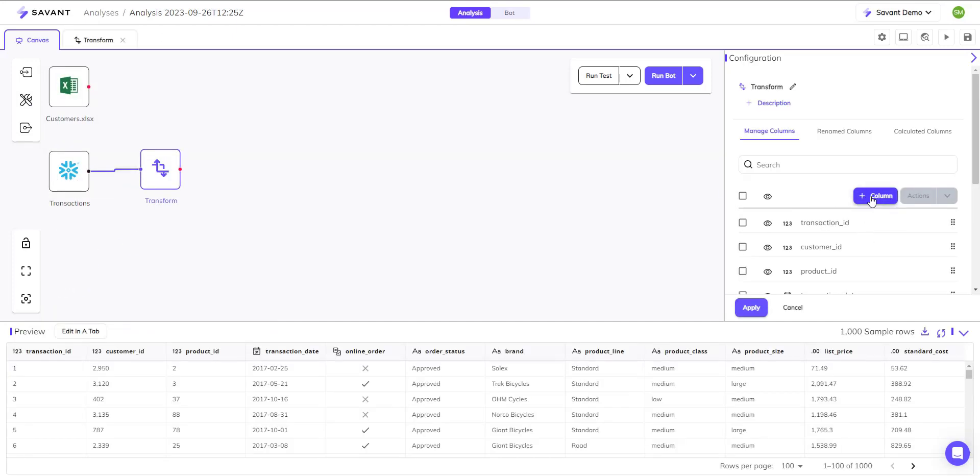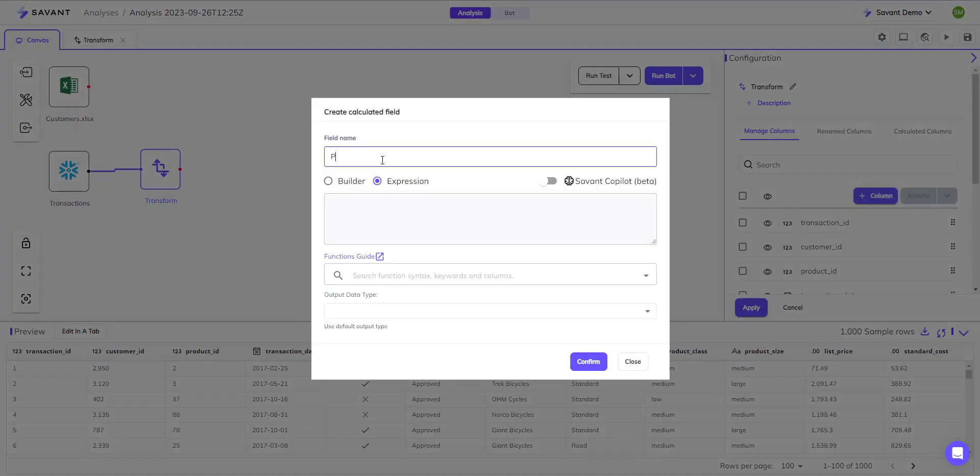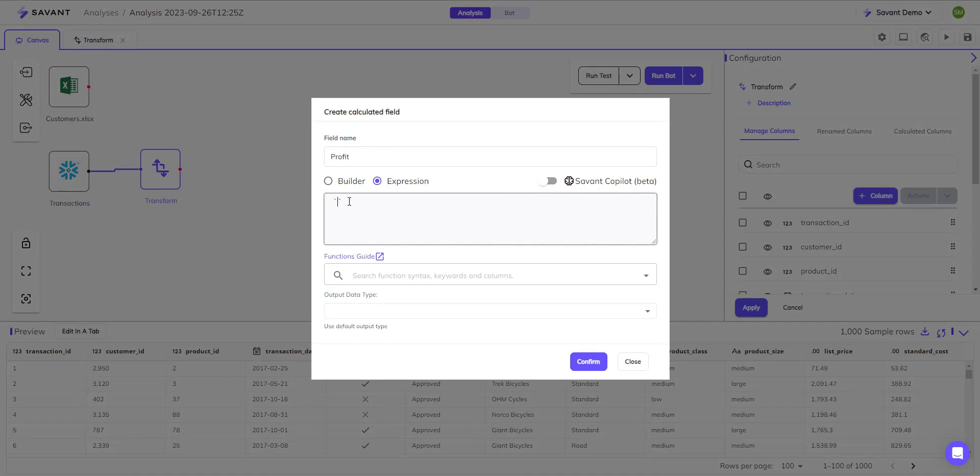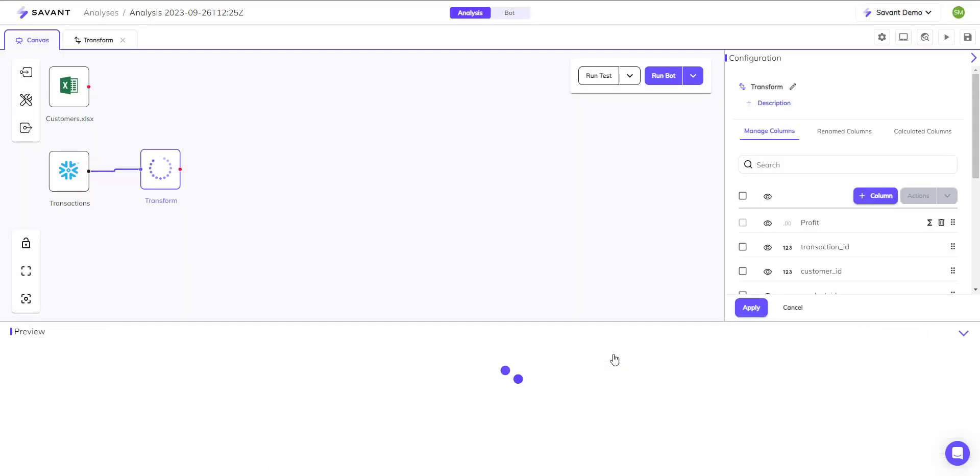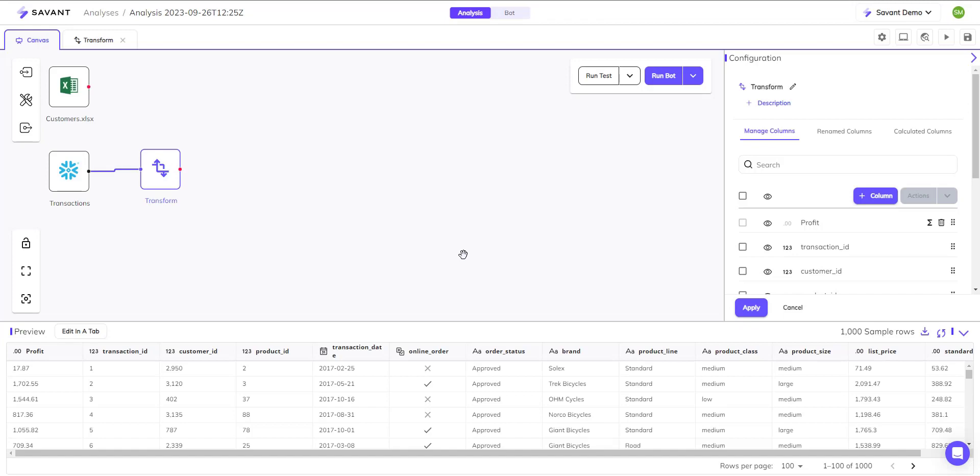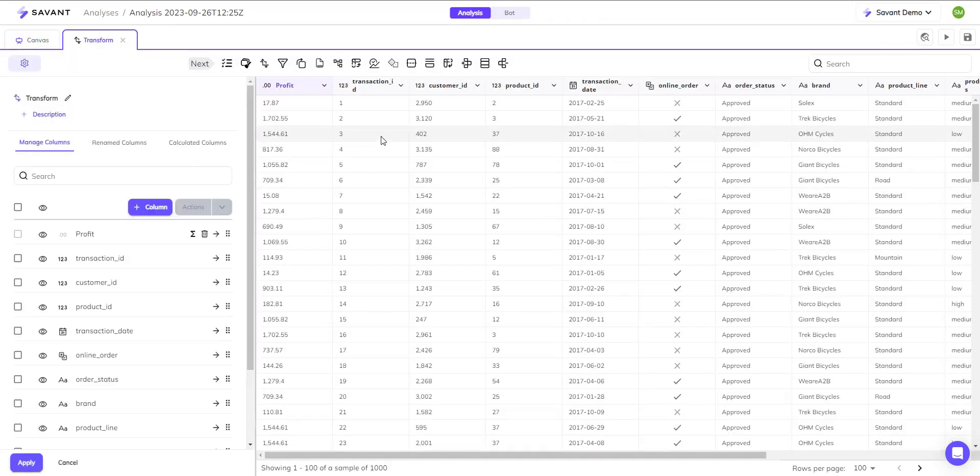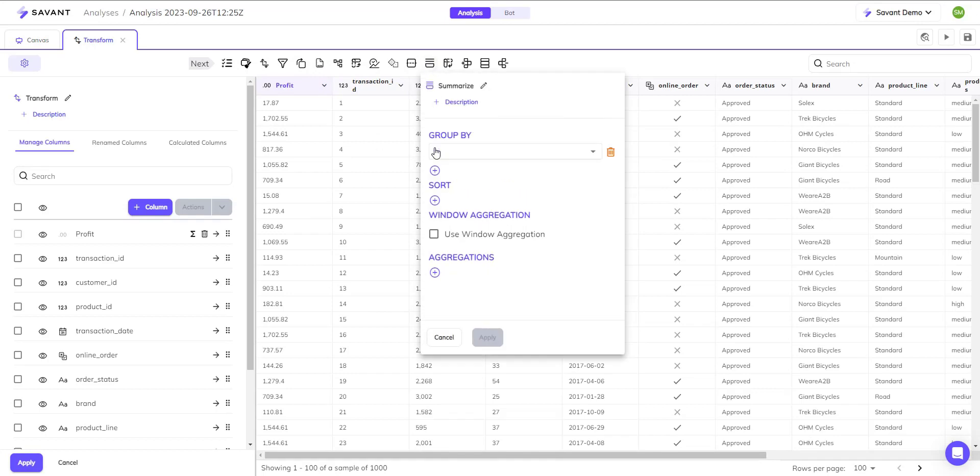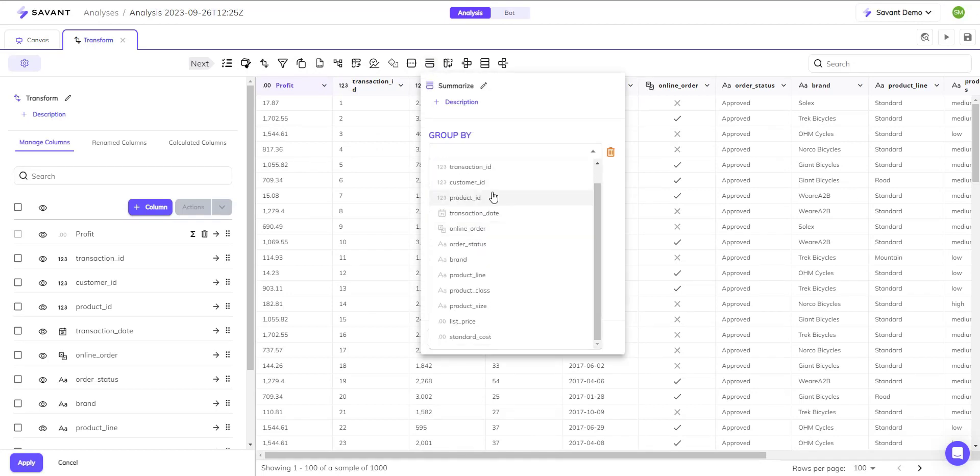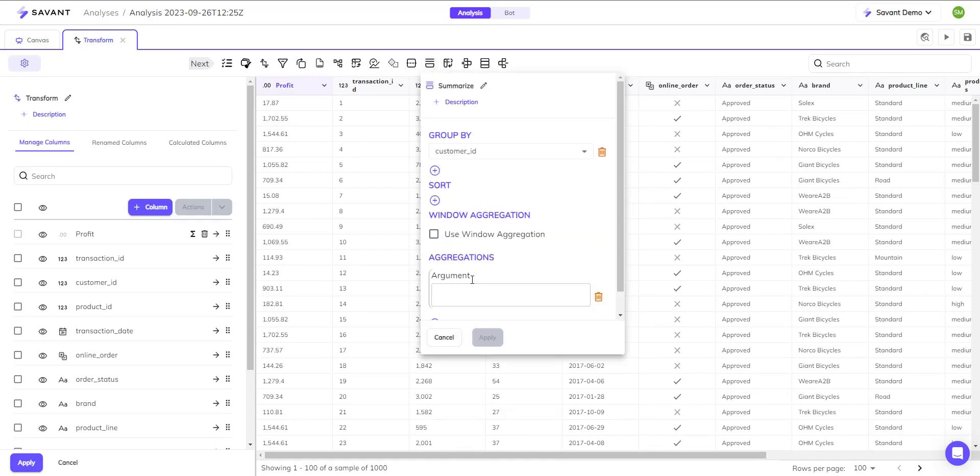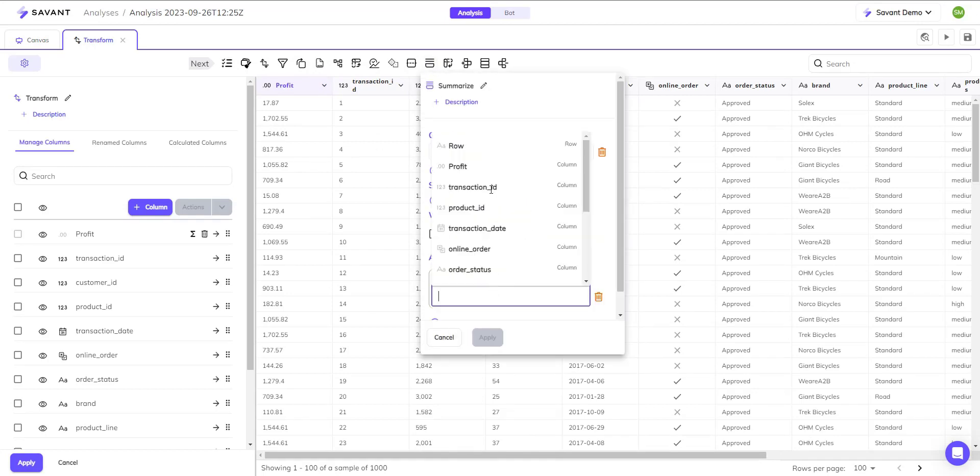Need to enrich your data? Savant has endless transformation tools allowing you to create new insights in a matter of clicks. With a data exploration view, you can fine-tune your approach to data wrangling with full transparency.